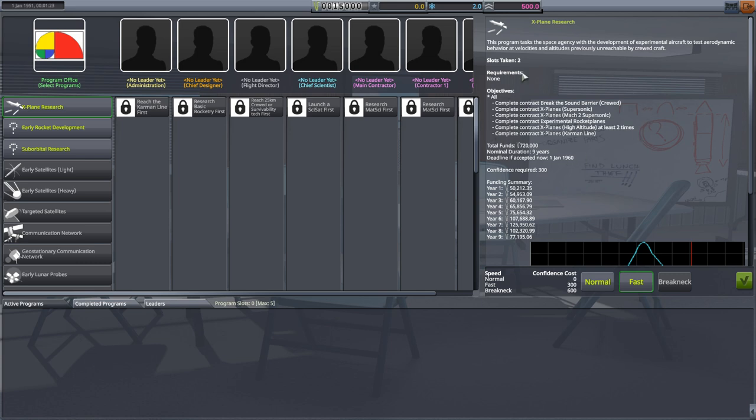And by the way, all three of these take up two slots, meaning you are limited to activating only two of these programs at this time. To complete the programs, you need to polish off these objectives. To help you out, you will receive 720,000 in funds spread out over a period of nine years. That funding will end on January 1st, 1960.